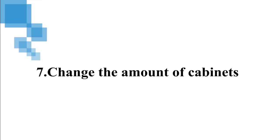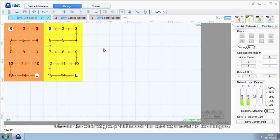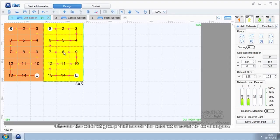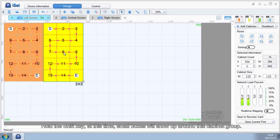7. Change the Amount of Cabinets. Choose the cabinet group that needs the cabinet amount to be changed. Hold the Shift key. At this time, small boxes will show up around this cabinet group.